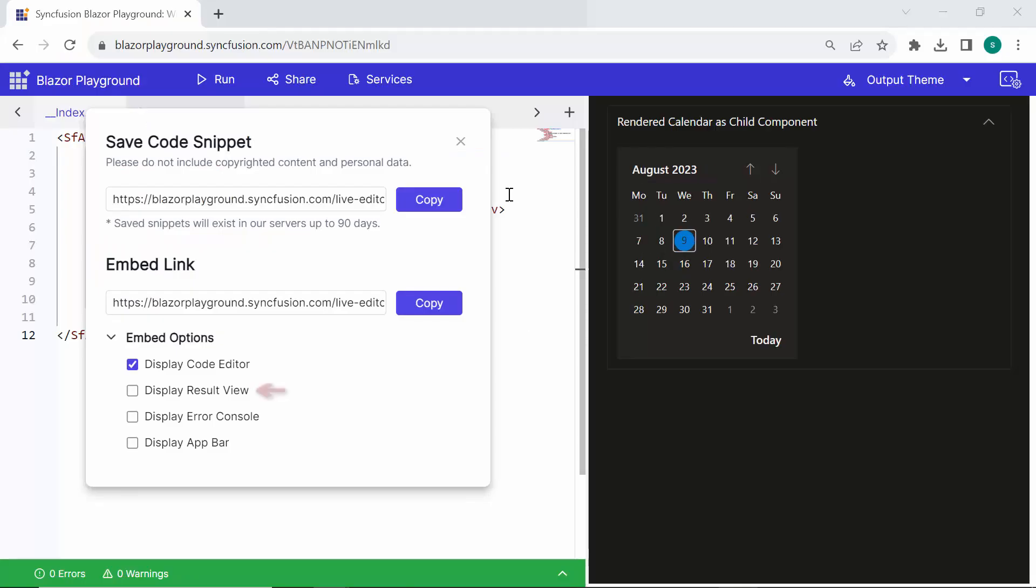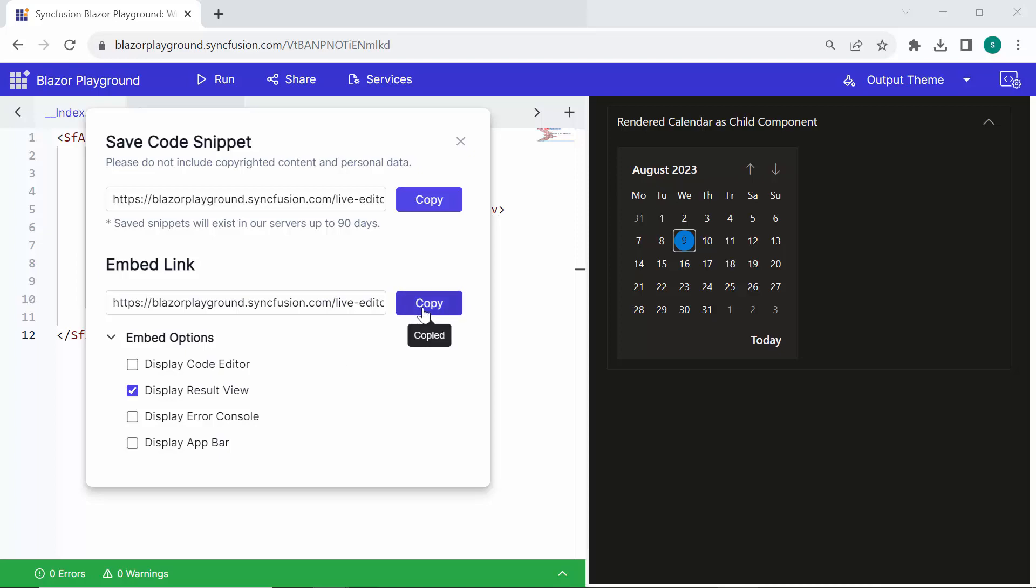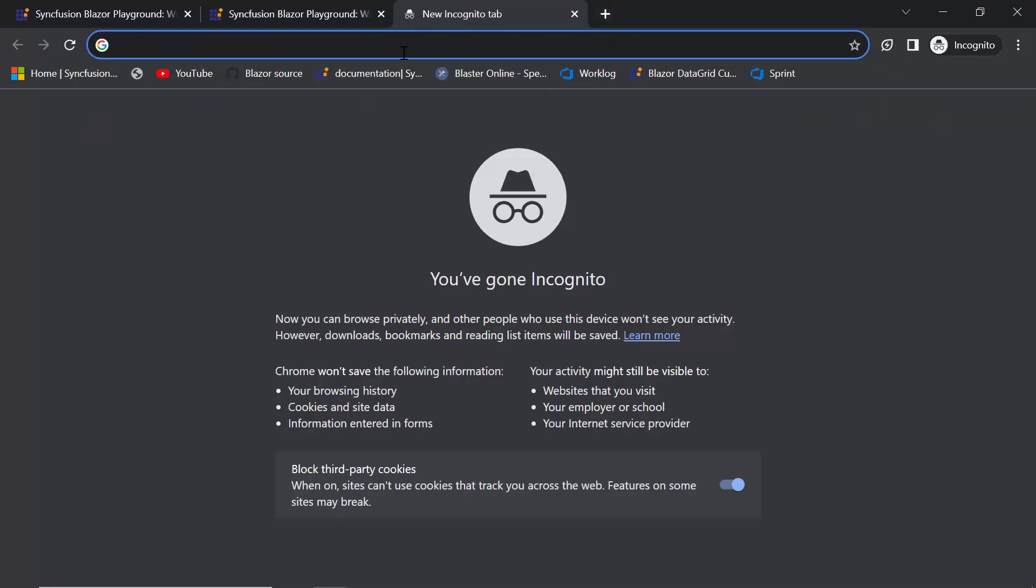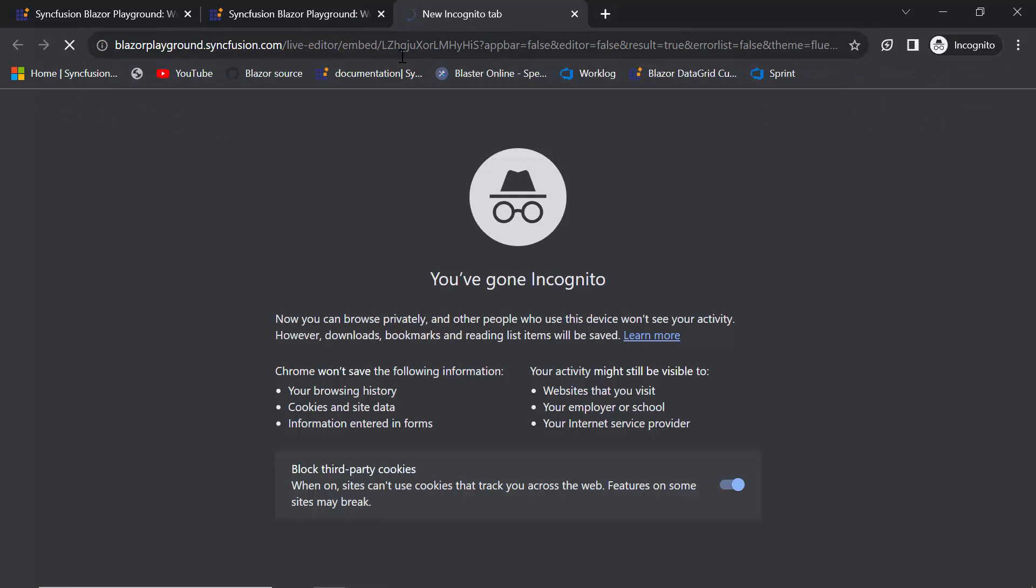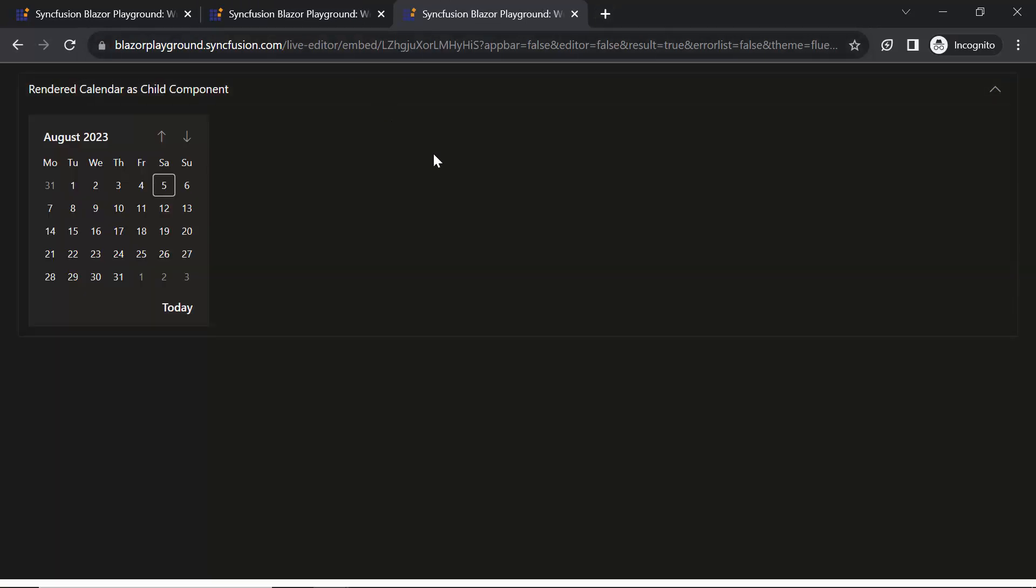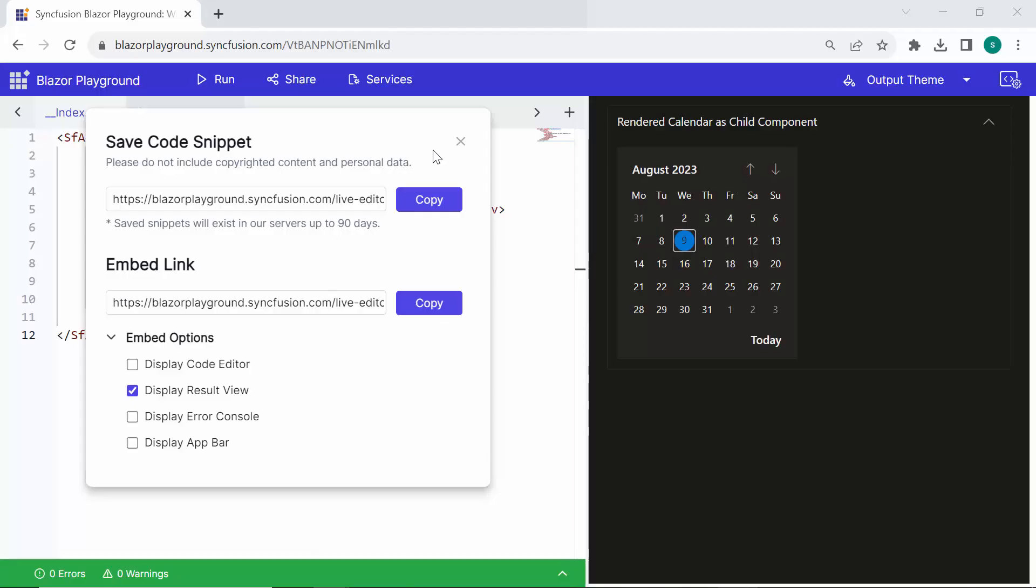Similarly, for the DisplayResultView, if I want to show only the ResultView, disable all the parameters except for DisplayResultView. Then, copy the embed link and paste this link into a new tab. You'll see the ResultView. By customizing these parameters, you can control the visibility of specific elements when embedding the Playground code snippet in a web page or document.